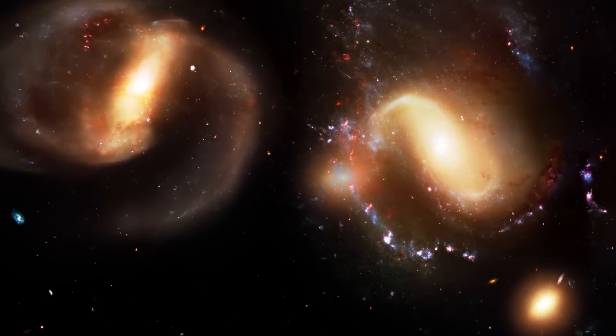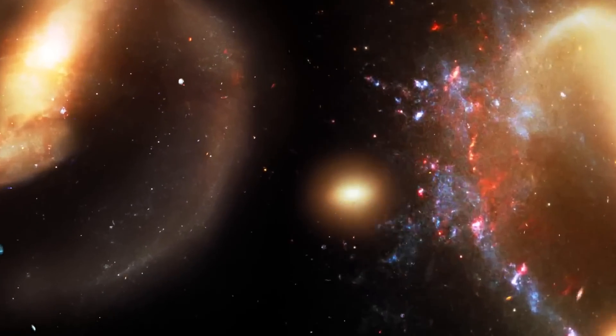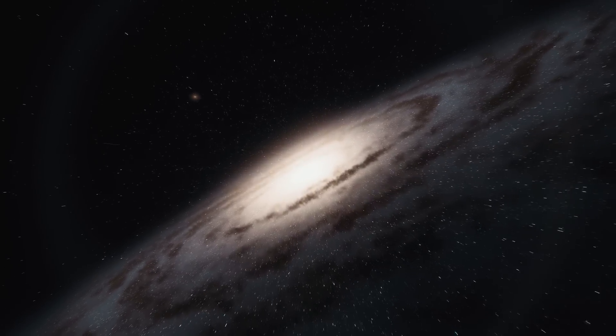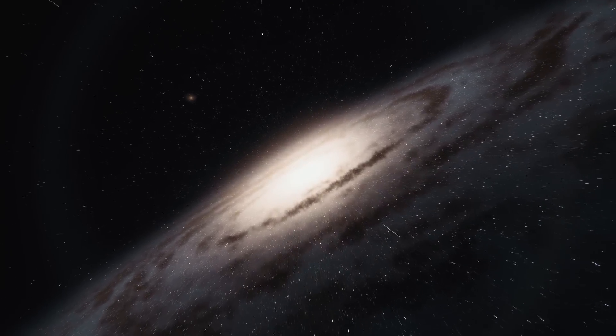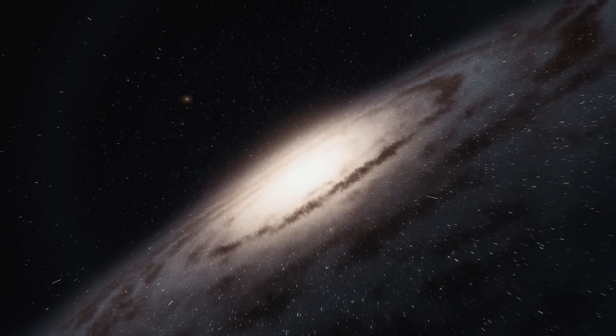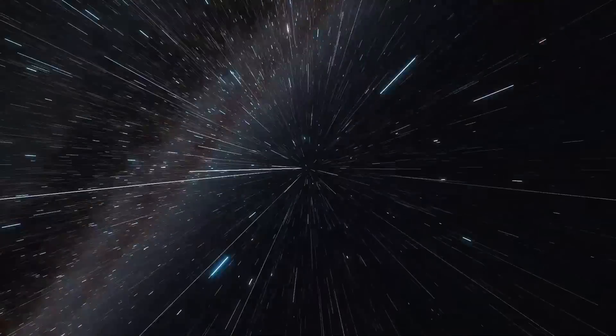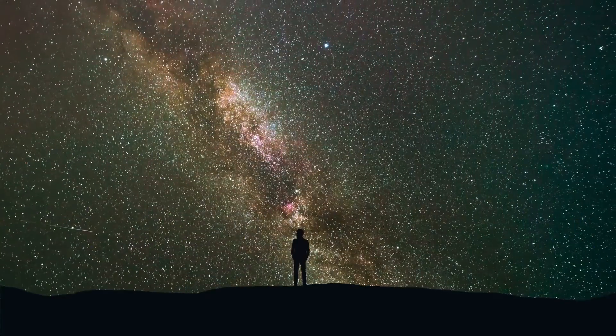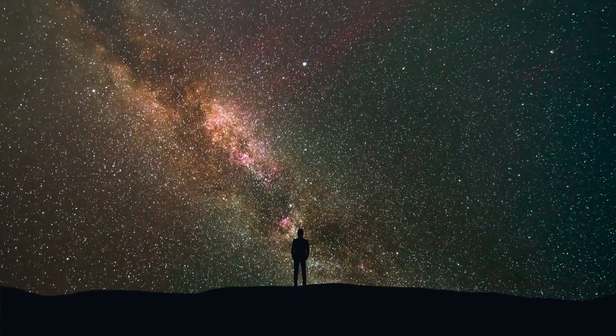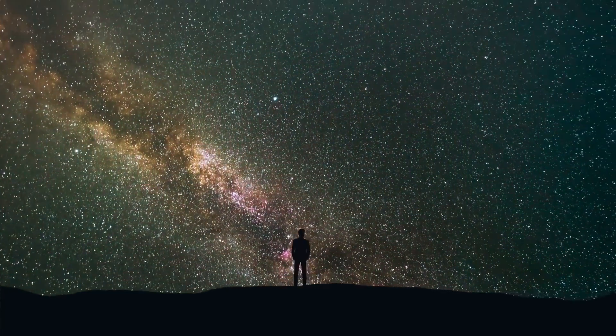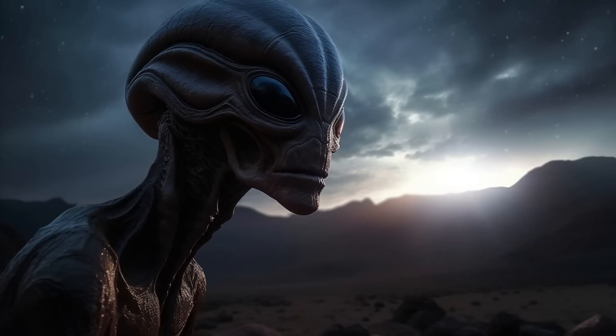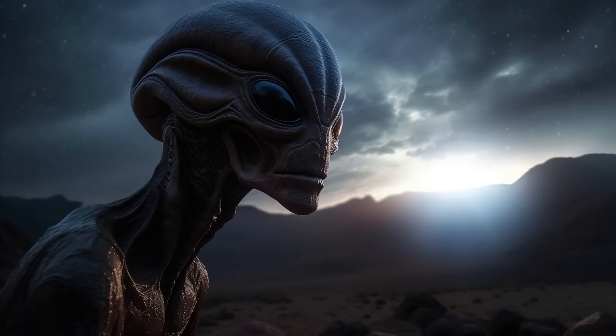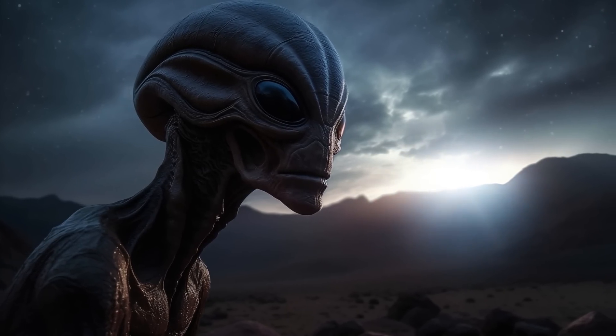Astonishingly, these galaxies exhibited a level of maturity comparable to that of our 13 billion year old Milky Way. This finding holds considerable ramifications for our comprehension of galaxy formation and the prospects of advanced life existing throughout the universe.